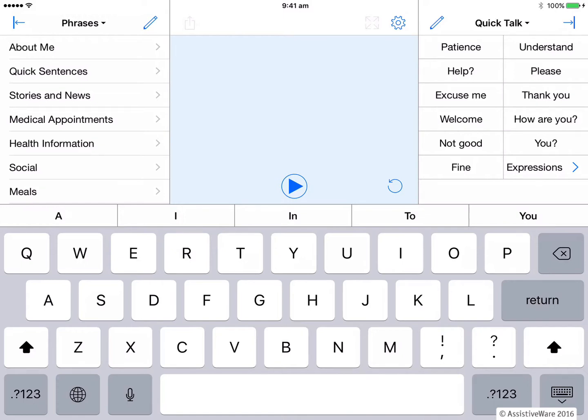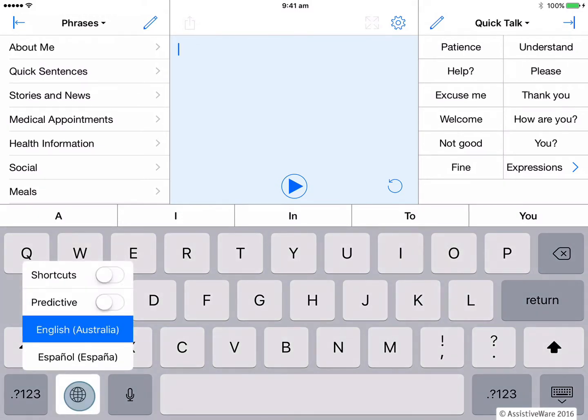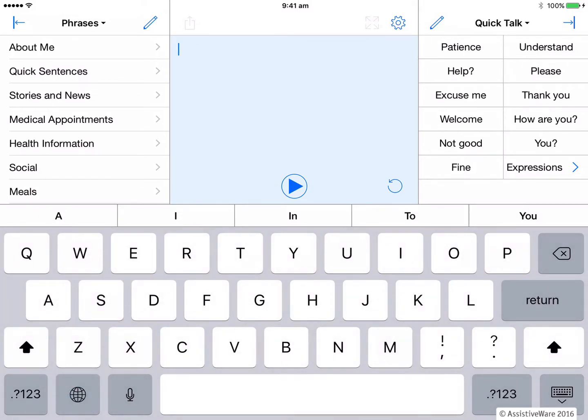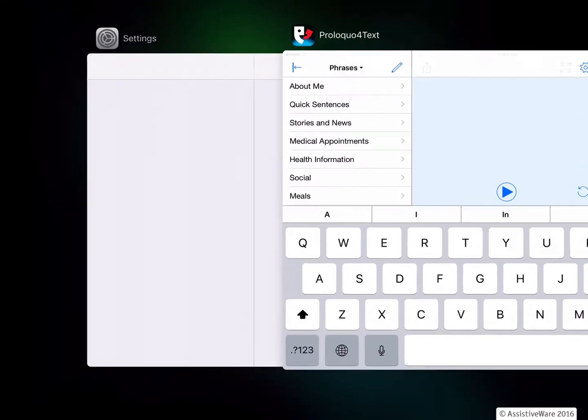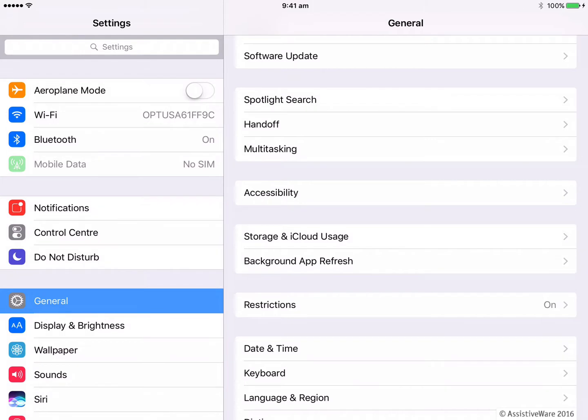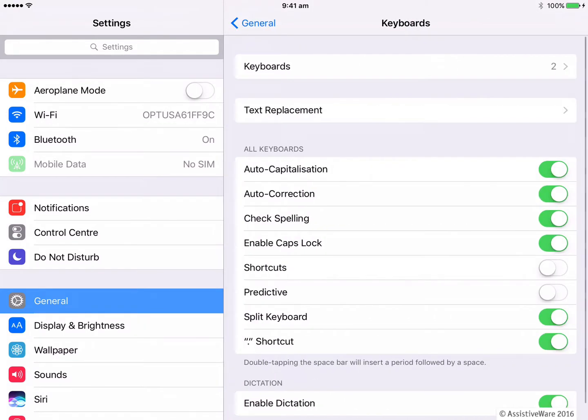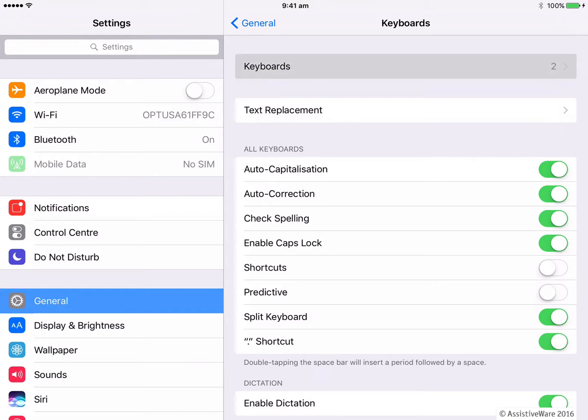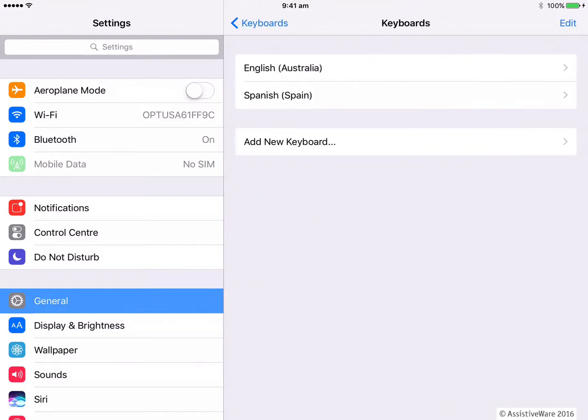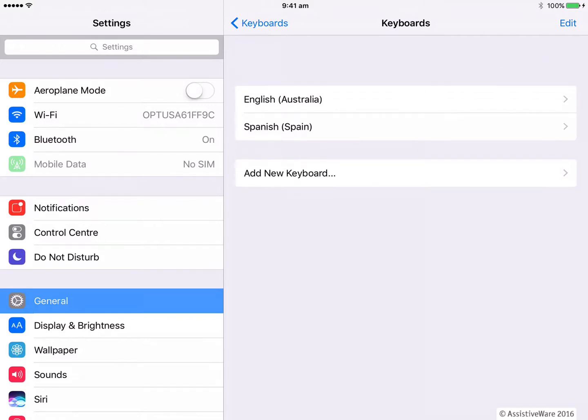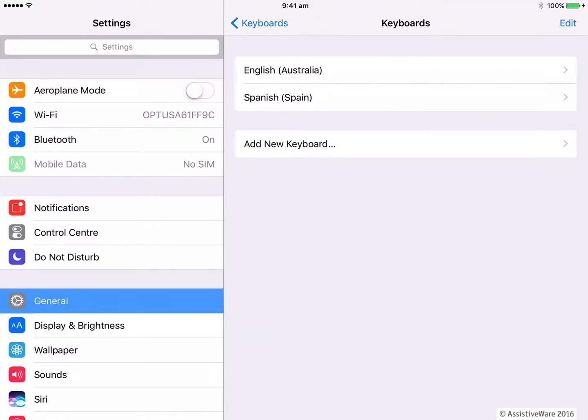And Proloquo for text chose those languages based on the keyboards that I had installed in my iOS settings. So if I want to add another language later, I can do this simply by adding another language keyboard. To do this, I go into my iOS settings and into the general tab until I find the keyboard settings. And I open this and at the top here, I can look and see the keyboards I already have loaded. You can see I currently have English and Spanish loaded.